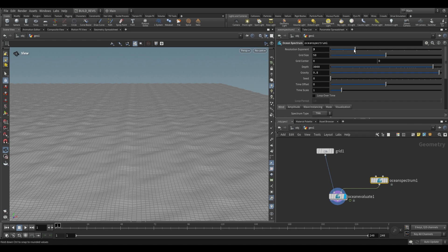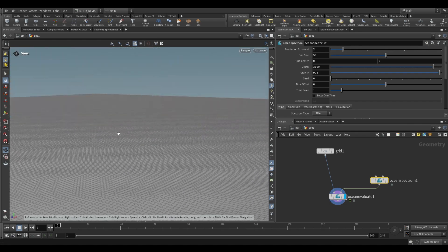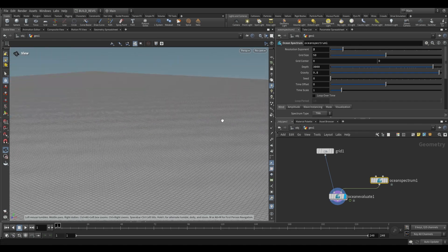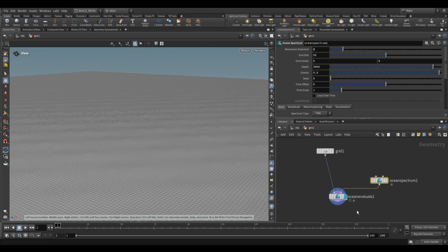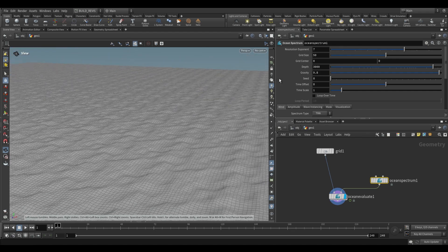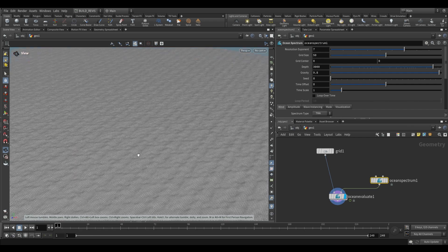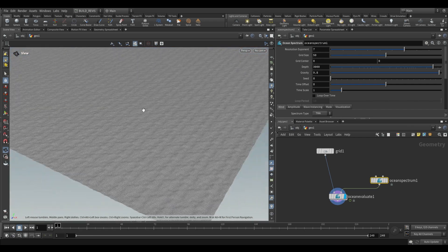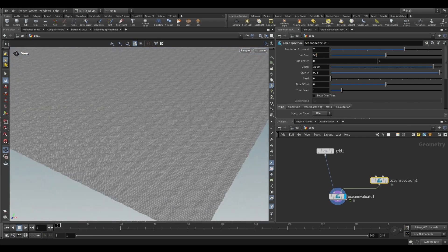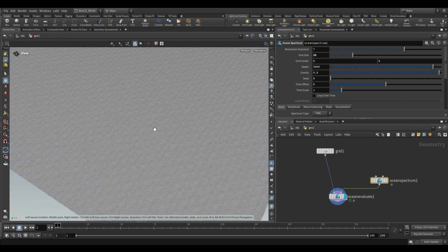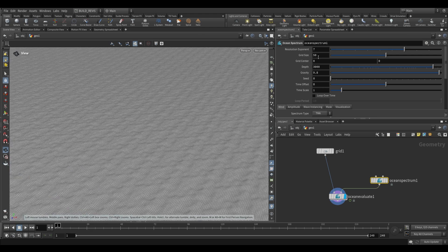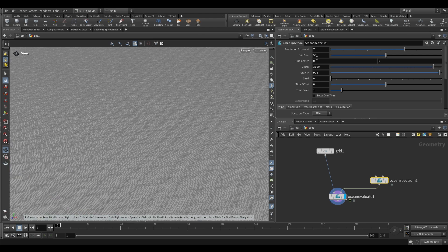So as you can see when I drop this to a value of say 2, only the very large movements are kept in the Ocean Spectrum. A value between 7 and 9 is generally going to be okay. The grid size over here is just going to be the actual size of a particular grid block. If we just change this to 20 you can see that this assumes a much smaller Ocean. The value of 50 is generally going to be okay so we can leave that for now.